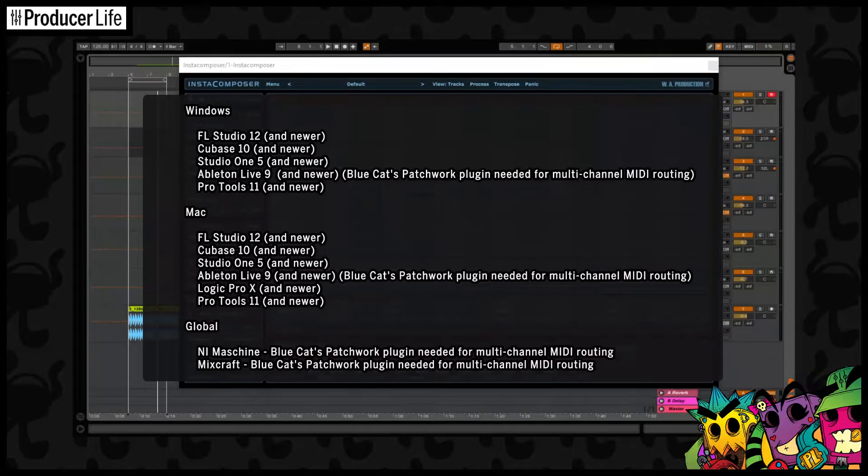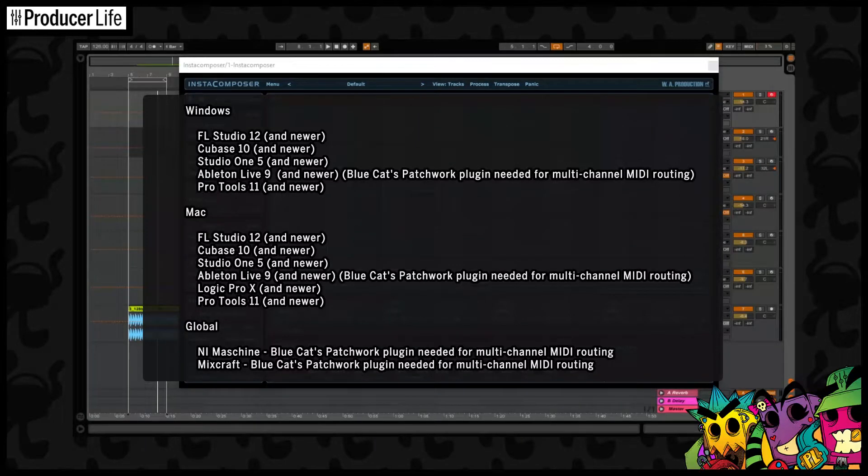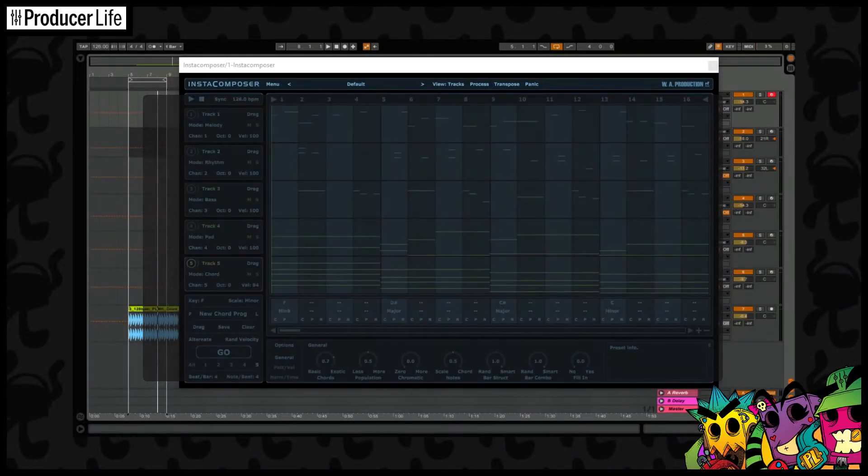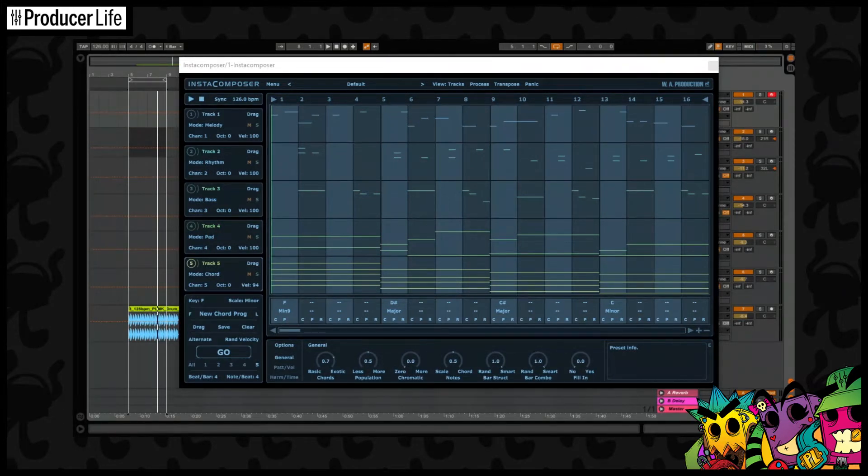Because of the way Ableton Live works, you will need to use an extra plugin like BlueCat's Patchwork to route the MIDI tracks properly. If you don't, then as you can see here, once you have generated the MIDI you then need to drag it to your instruments.